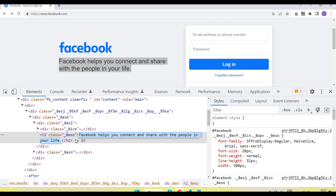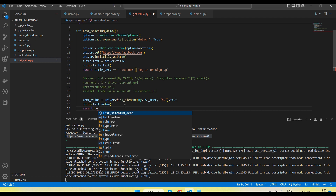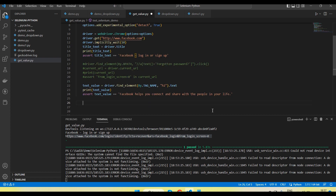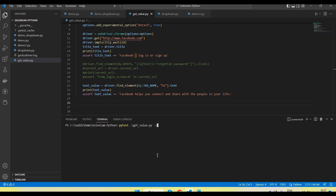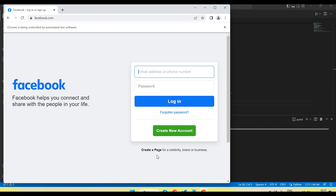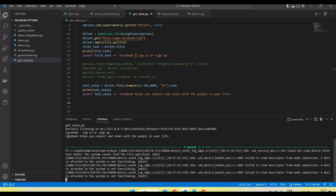I use assert so that Python's assertion verifies the actual and expected values — text_value equal to expected_value. Done — you can see the value is read from the application and printed. Using the .text method of an element, we can read the text value from the application.